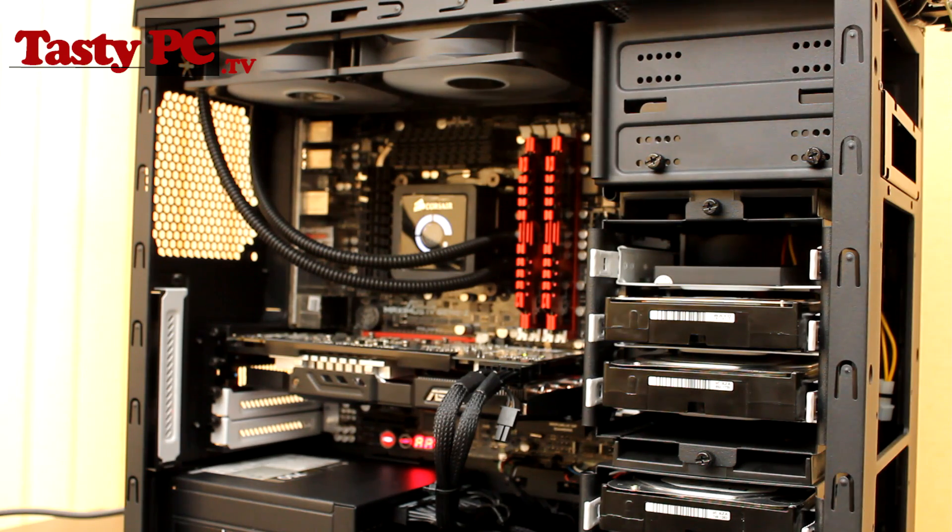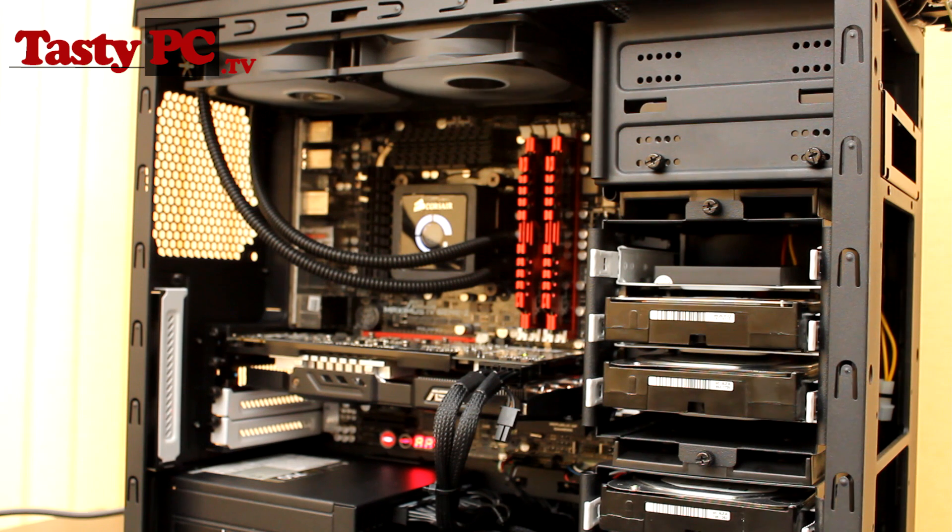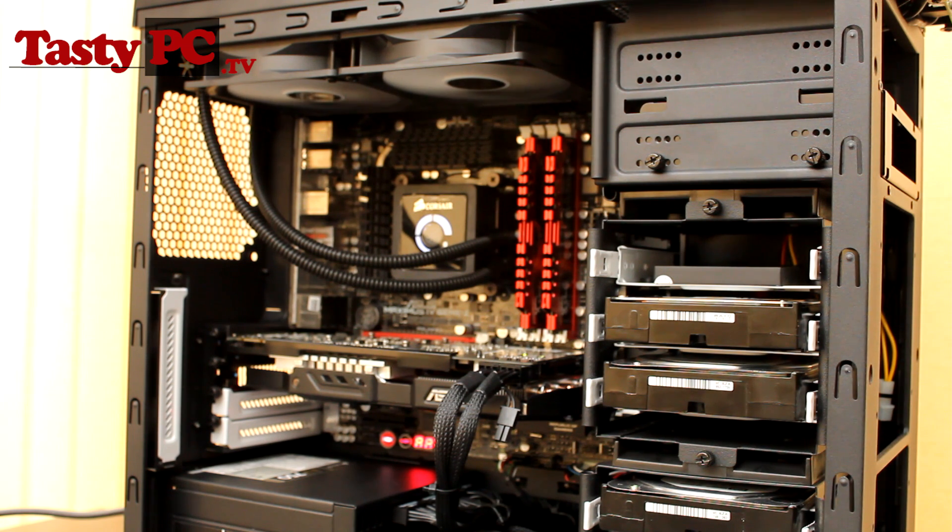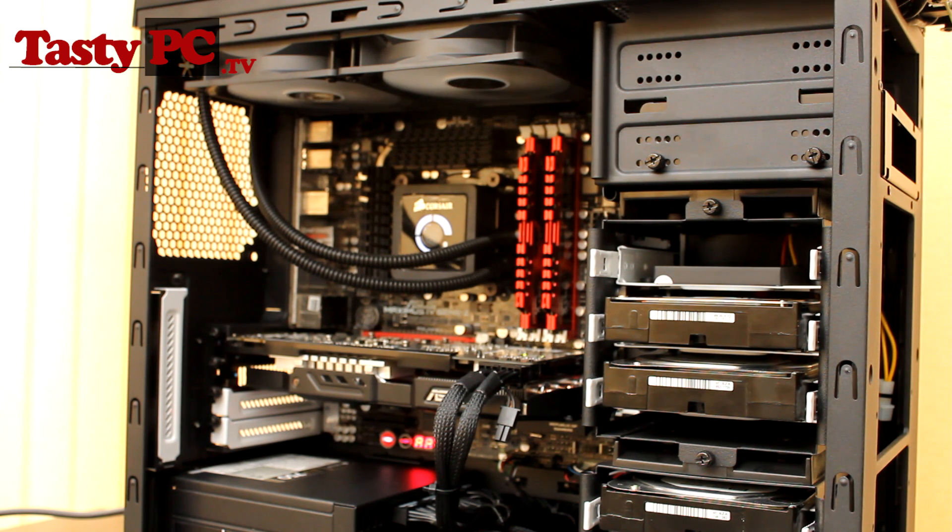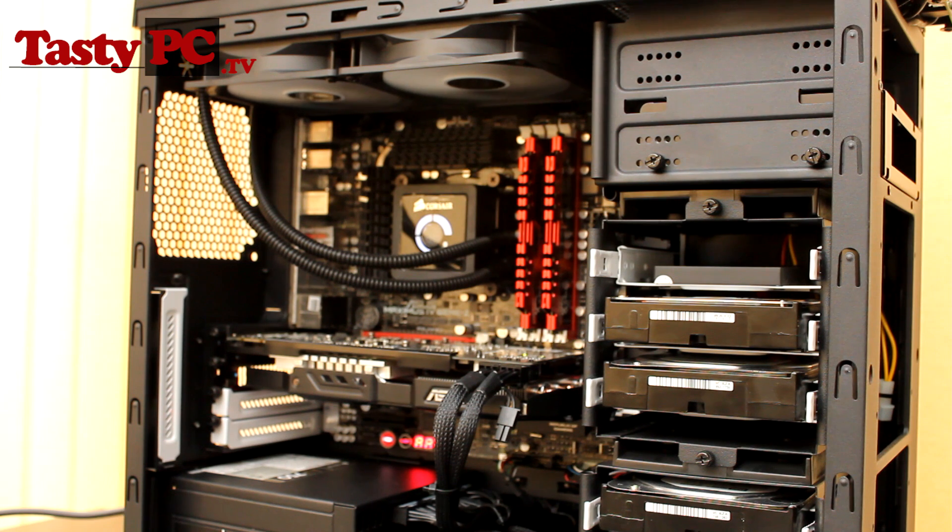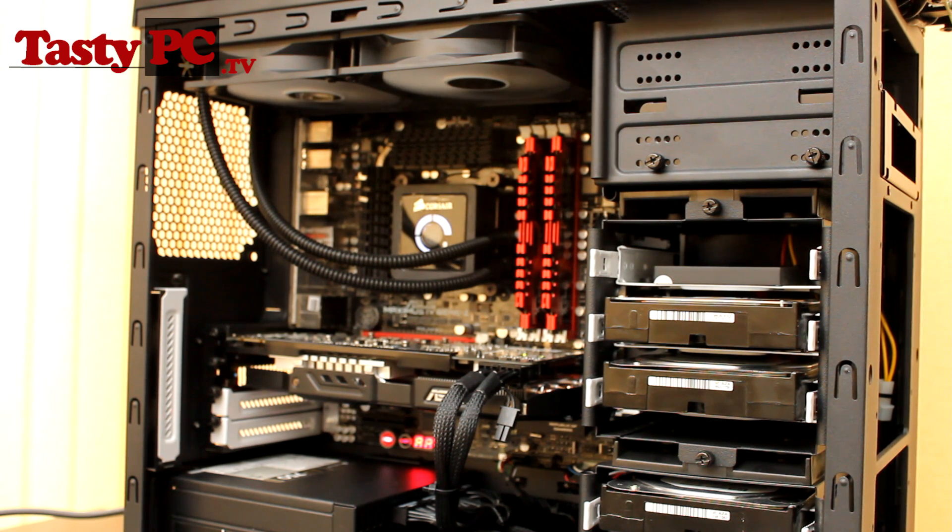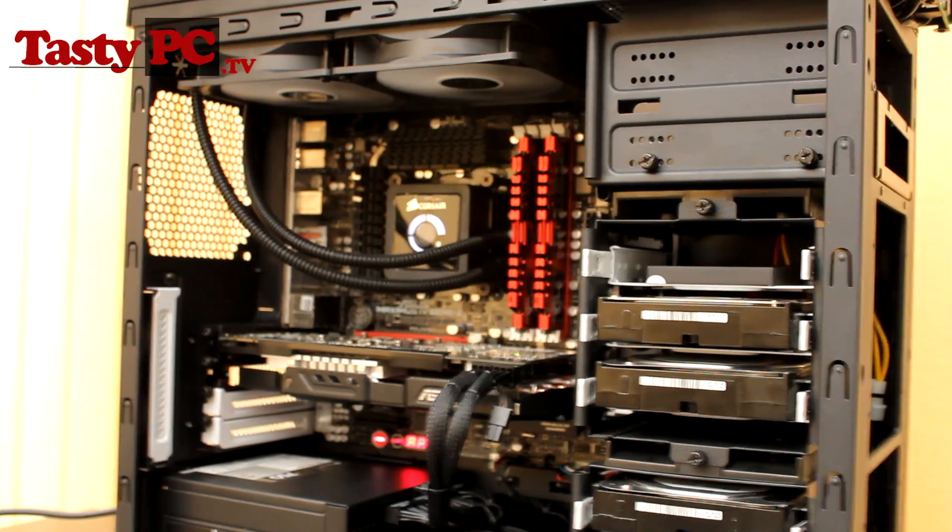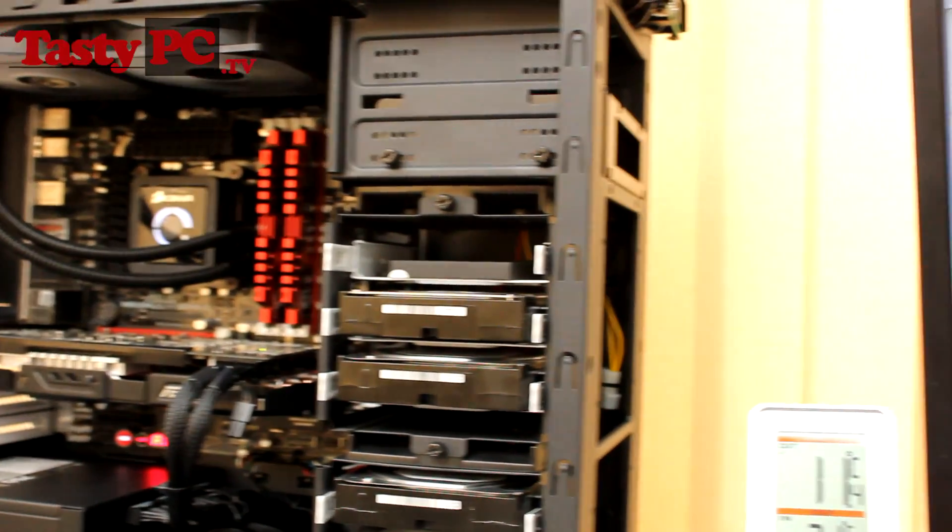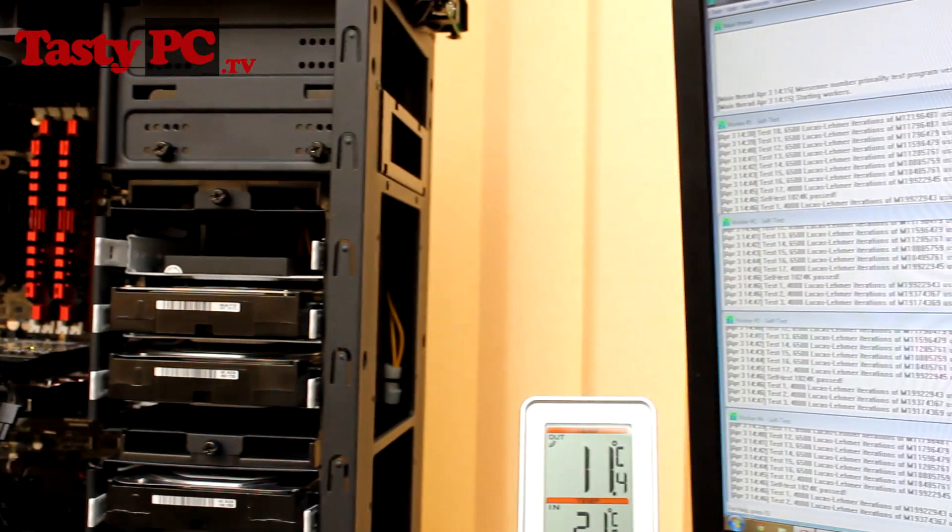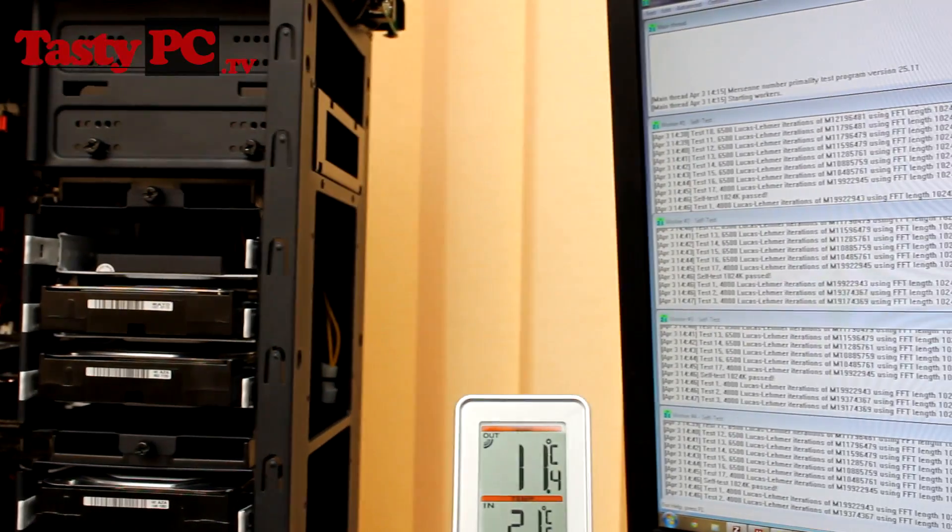So the next fans I tested were the fractal design fans, or the FD-FAN 120s. Now these are the fans that come with the Arc Mini case, but are sold separately for around £7 each. Now these are rated as having 1,000 RPM, with an airflow of 38.3 CFM, and have an average noise level of 15 decibels.